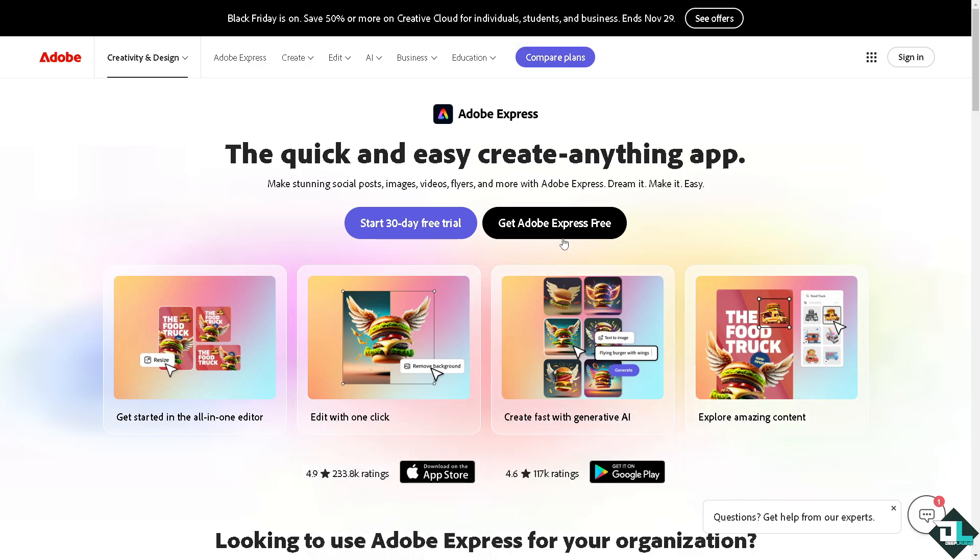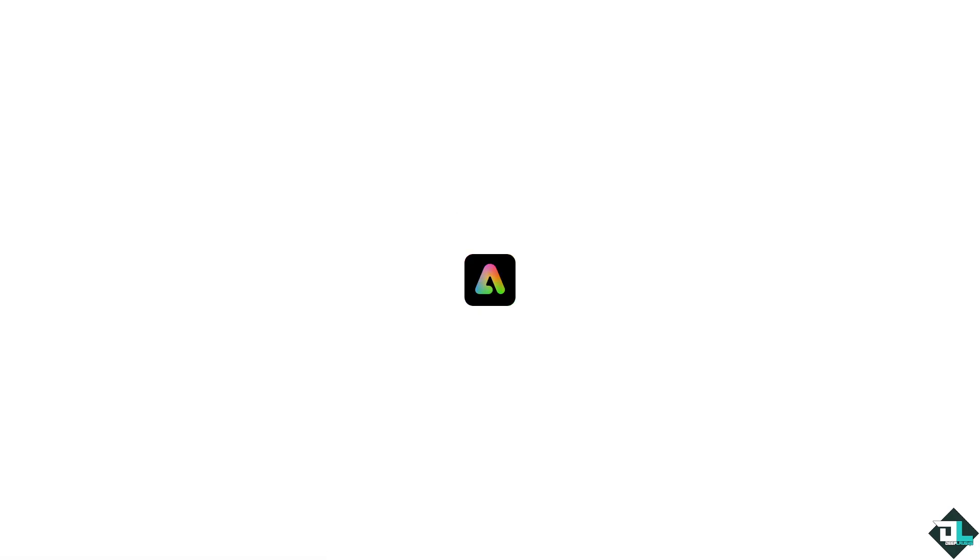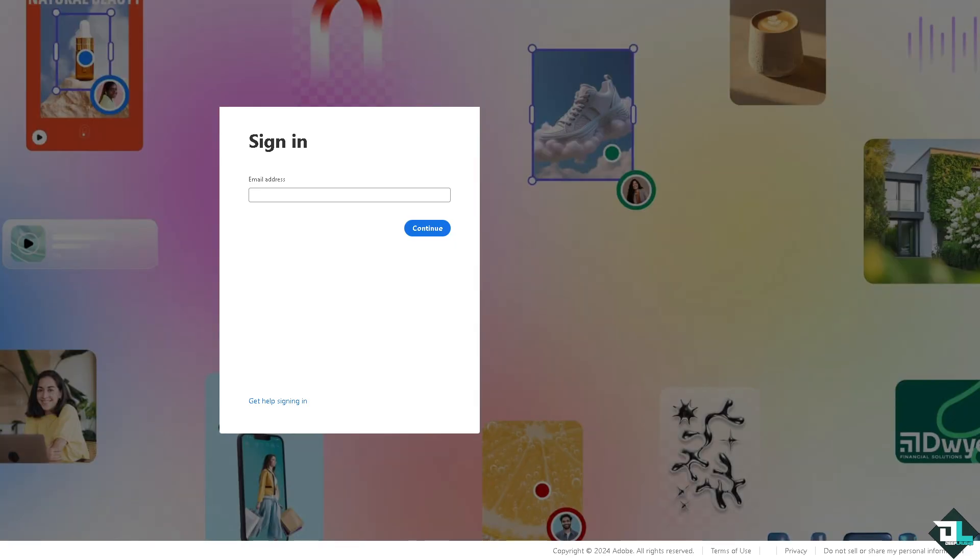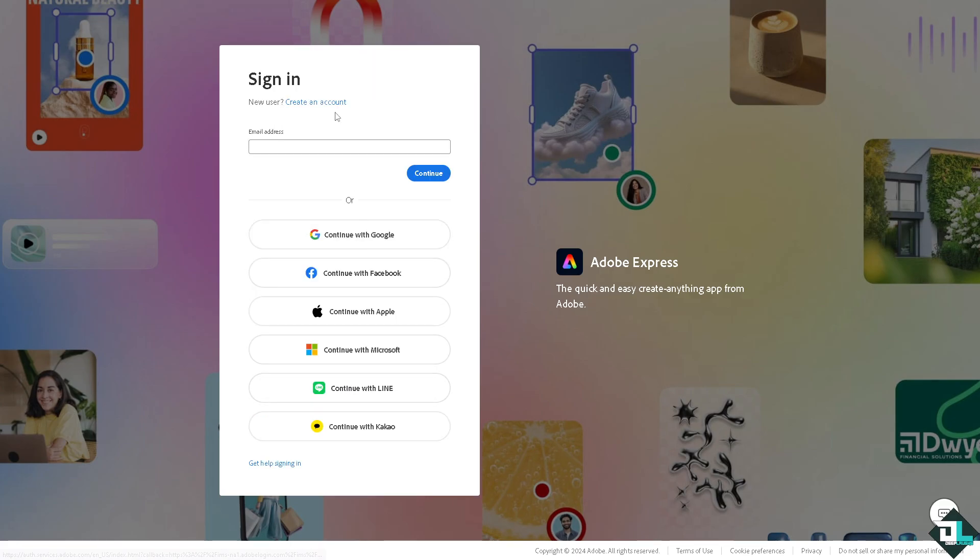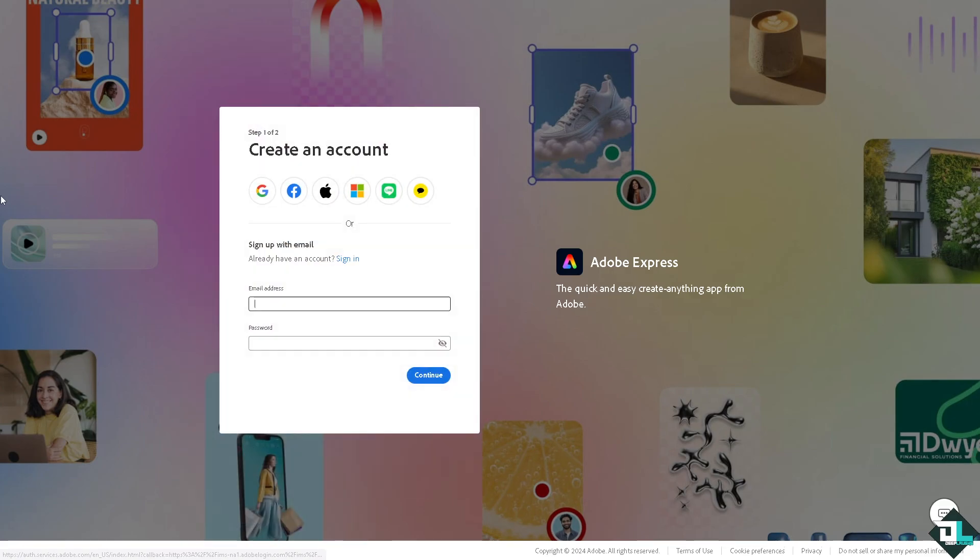If this is your first time in Adobe Express I want you to click the sign up option and from here just follow the on-screen instructions then you're good to go.